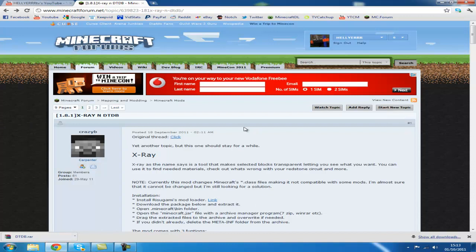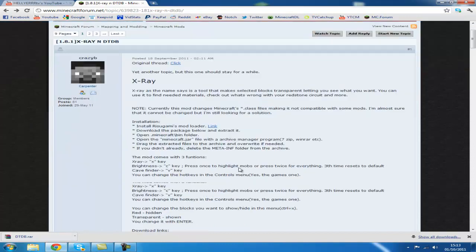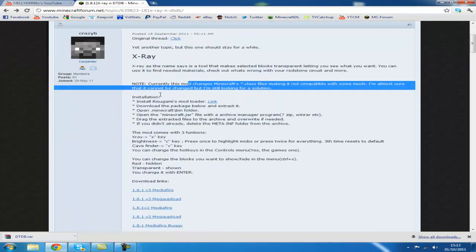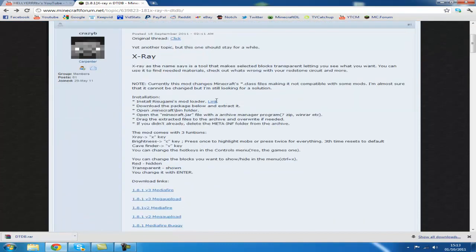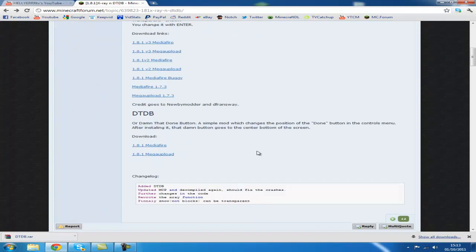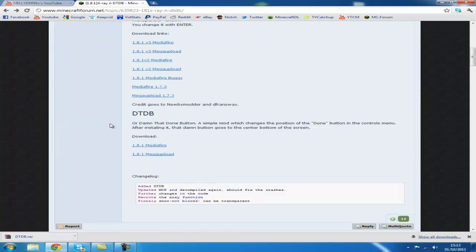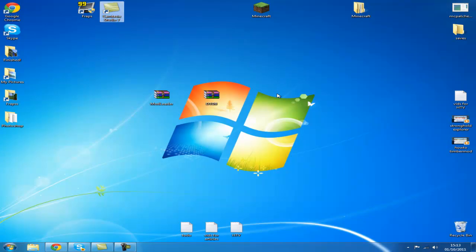All you need to do is come to this link, it's in the description. Scroll down, go to this page here and get mod loader. Scroll down and click on these links here and get the X-Ray mod. As you can see I've already got that downloaded and I've already got mod loader there.